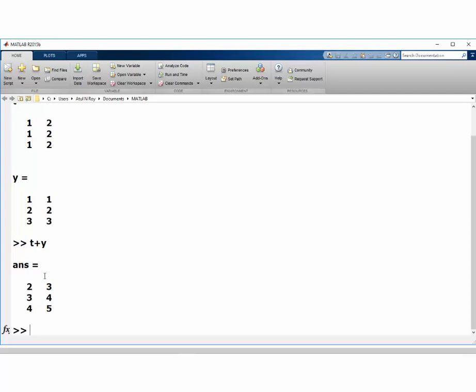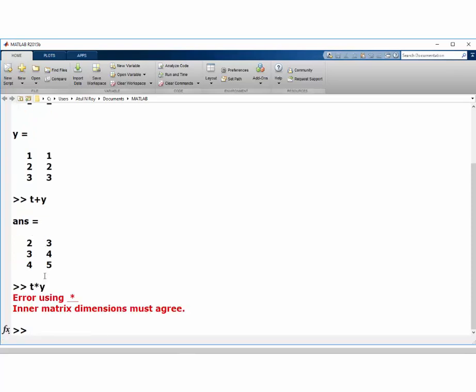But what happens is this, if I want to say t times y, then I would not get an output because it thinks that I am trying to multiply the two matrices. And then these two matrices cannot be multiplied.